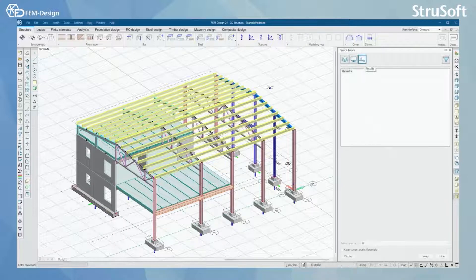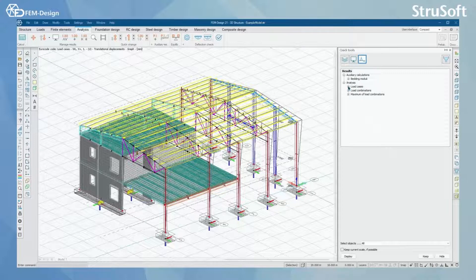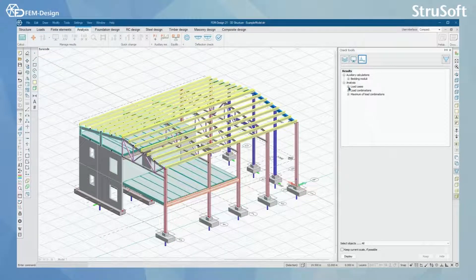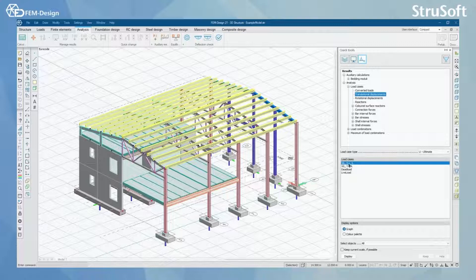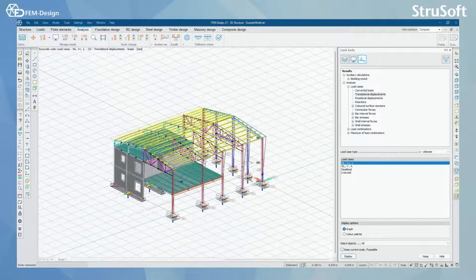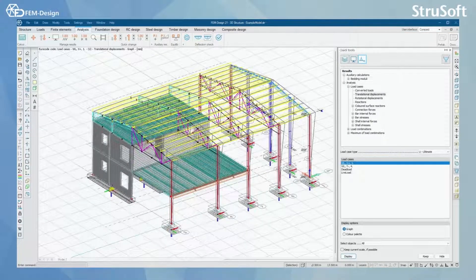The third part is Results. For results, we need to move to the analysis module or one of the design modules in FemDesign. In the Quick Tools, you can quickly see or check different results. I'm going to hide my current result, go to Load Cases, and quickly view Translational Displacements by selecting one of the four load cases and pressing Display. We will go into more detail on these in further lessons.